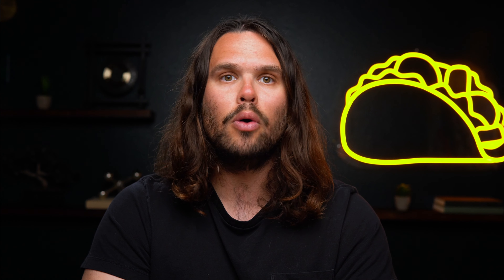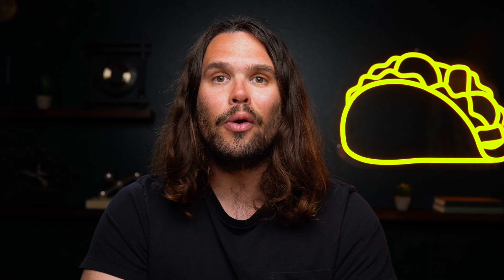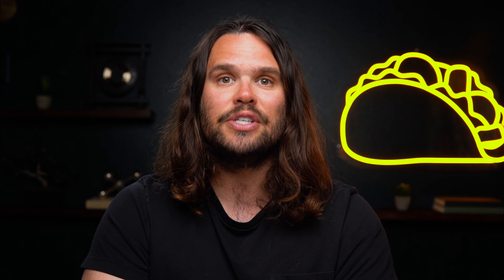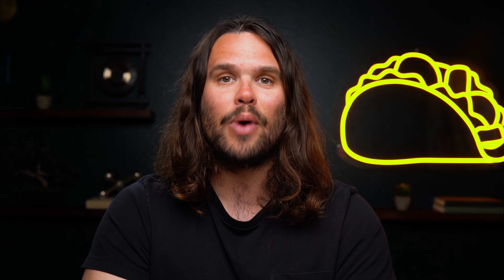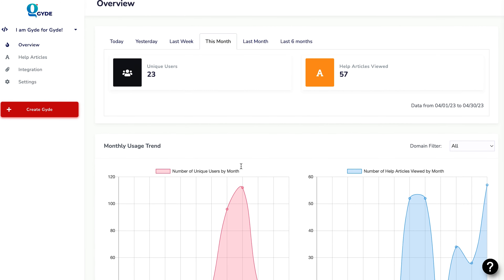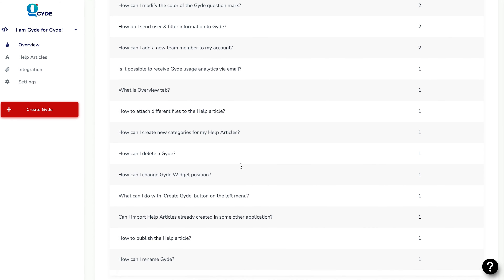And to cover that global audience of yours, Guide supports all major languages, so the platform will automatically translate all help articles into the user's language of choice. No Duolingo, adult education courses, or freelance writers required.